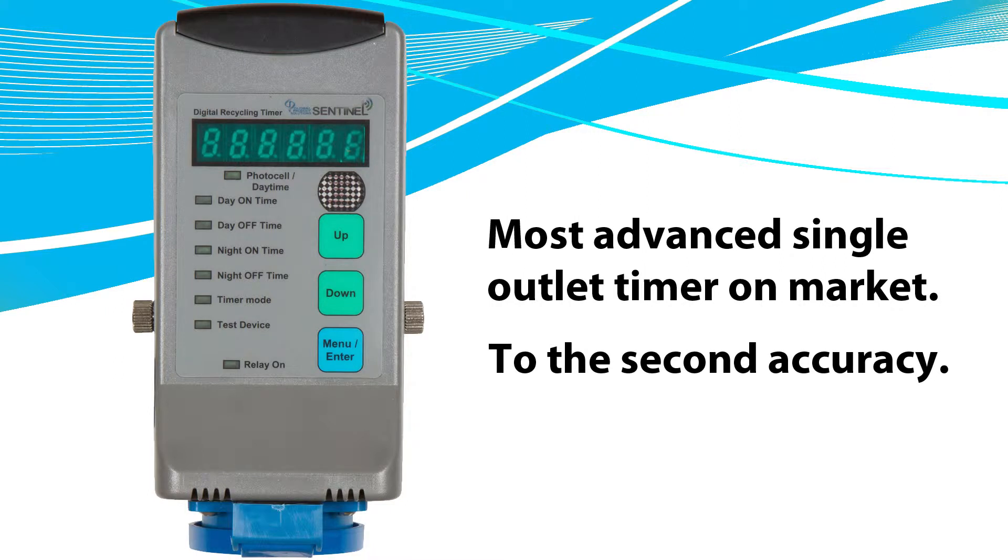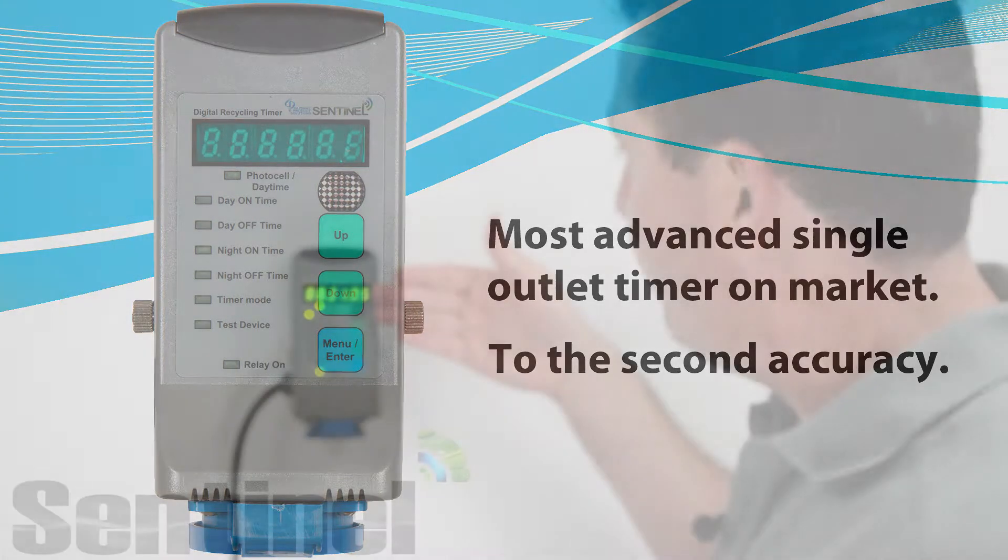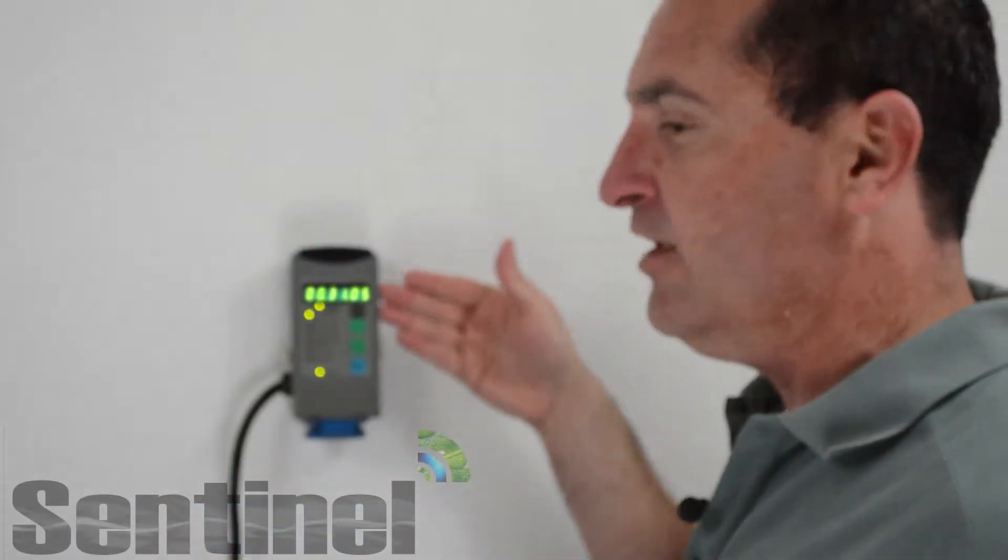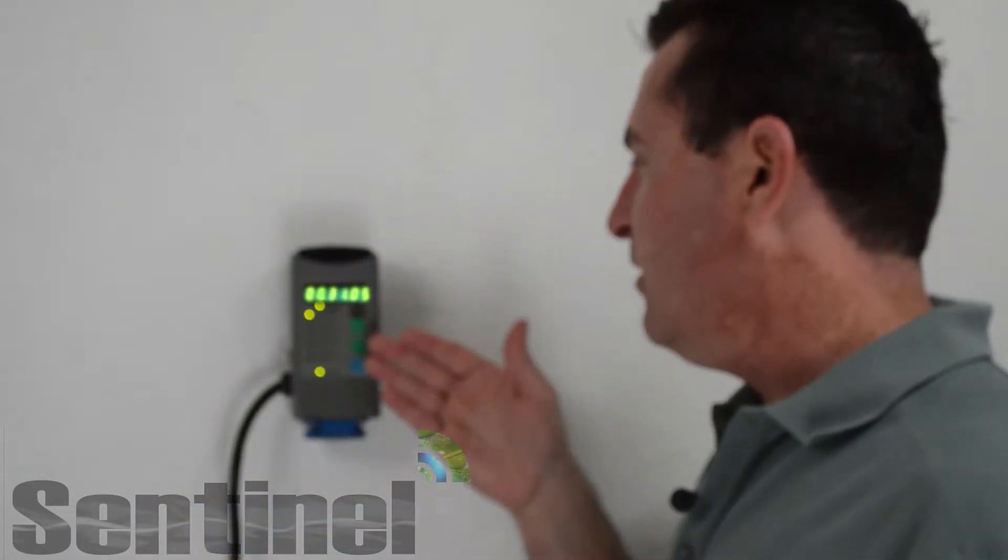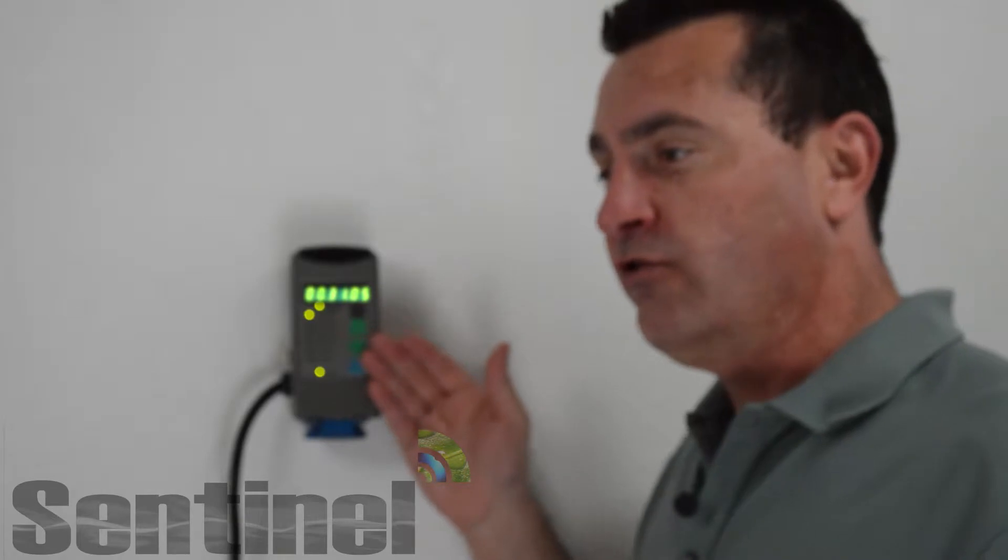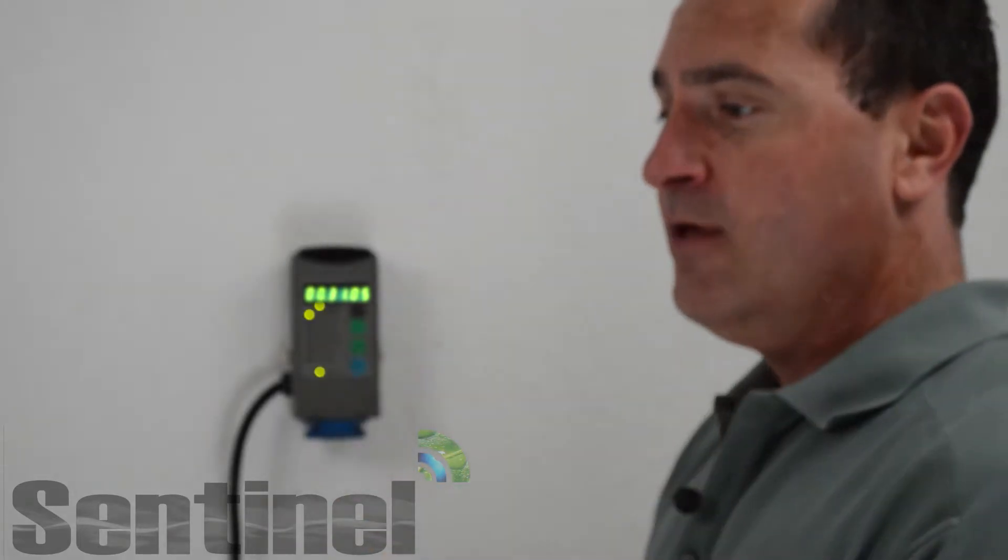Designed to offer a degree of flexibility unmatched by our competition, the DRT-1A combines a plant-friendly green LED display and an easy-to-use operator interface.